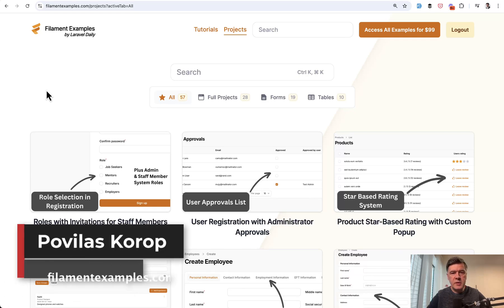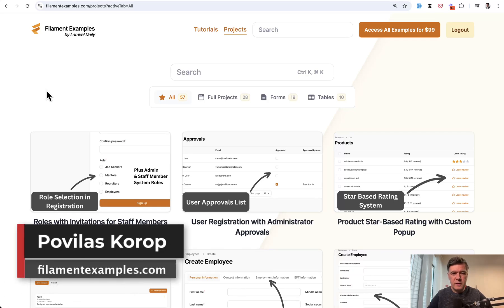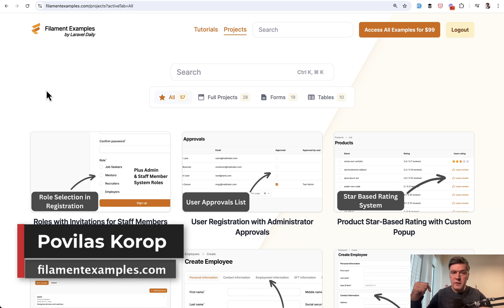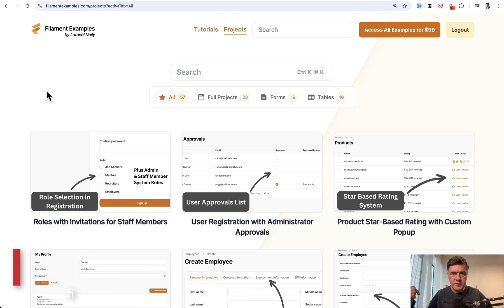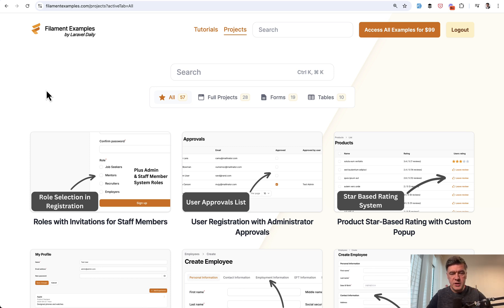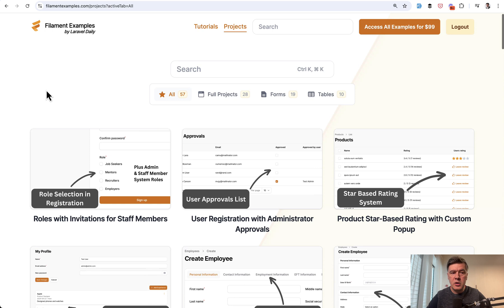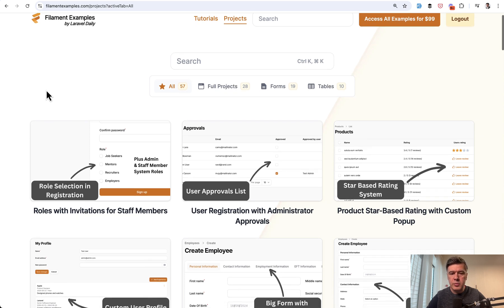Hello, guys. Welcome to Filament Daily. In your registration form, have you ever needed to have the approval from administrator, for example, after the registration of users? So this is exactly what I will show in this video based on a new premium project we released on filamentexamples.com.